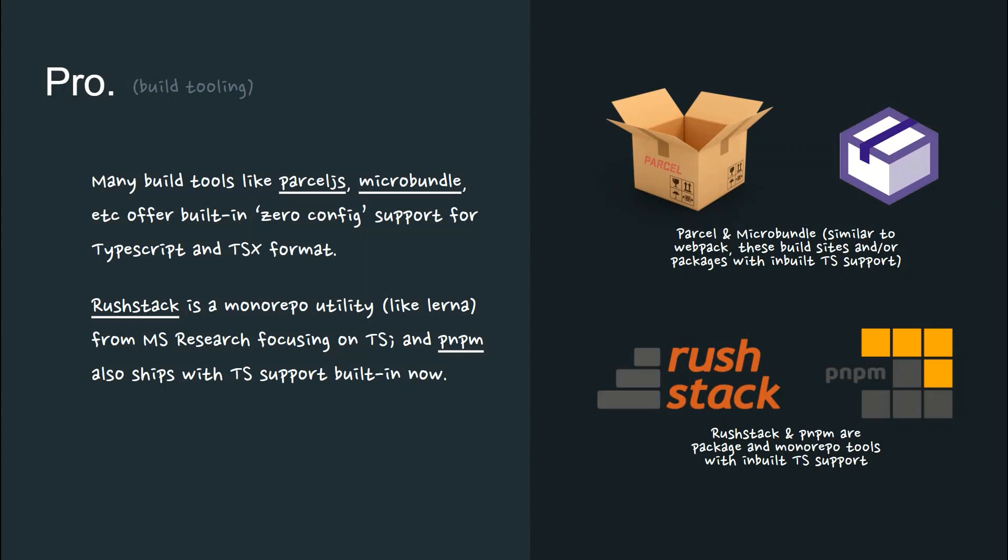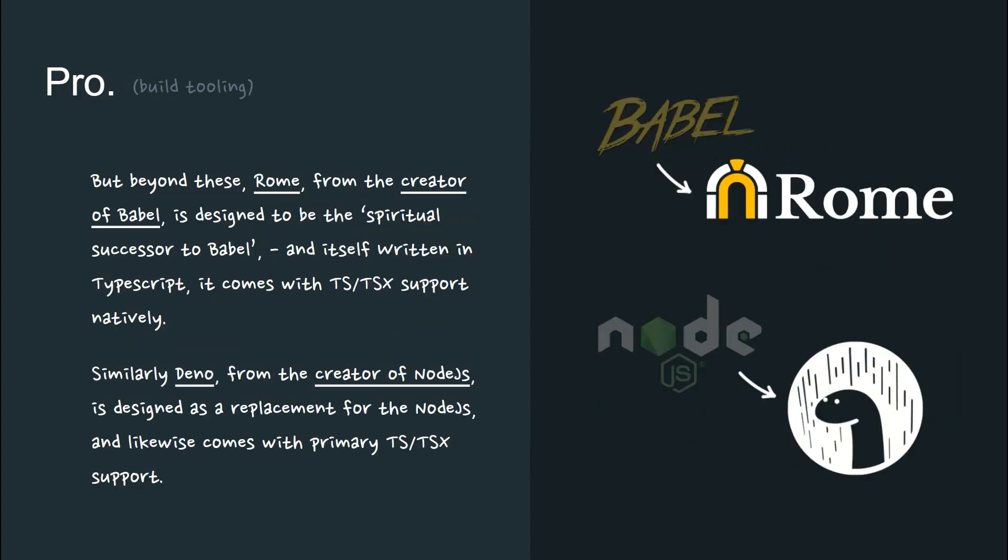RushStack is a monorepo utility like Lerna from Microsoft Research focusing on TS, and PNPM also ships with TS support built-in now.